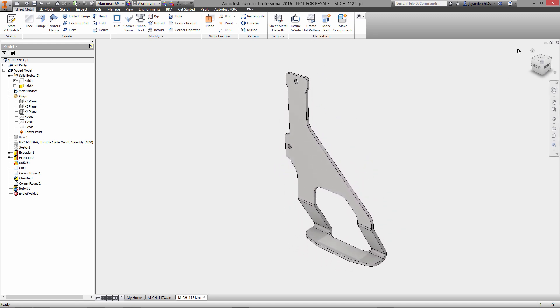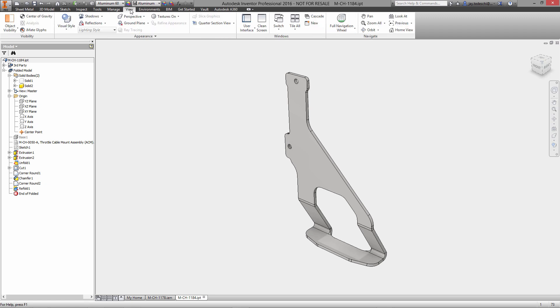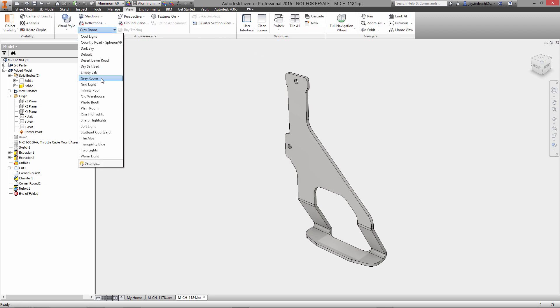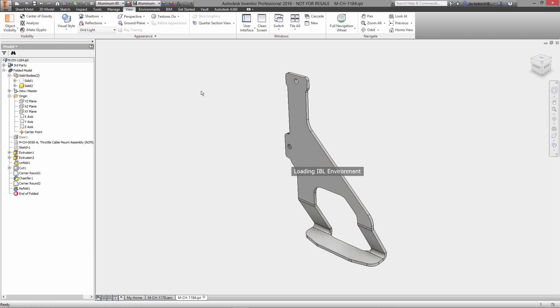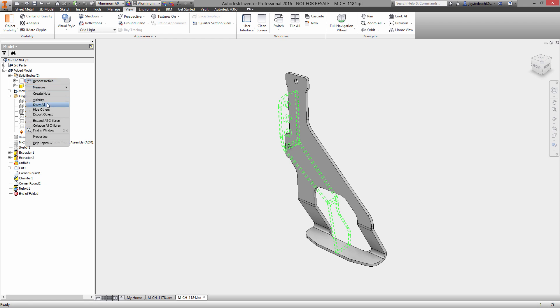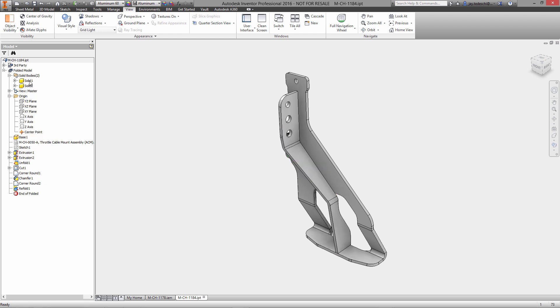Let's add a chamfer. This is going to be chamfer by distance and angle. So we'll go back to the regular 3D modeling features to add this.